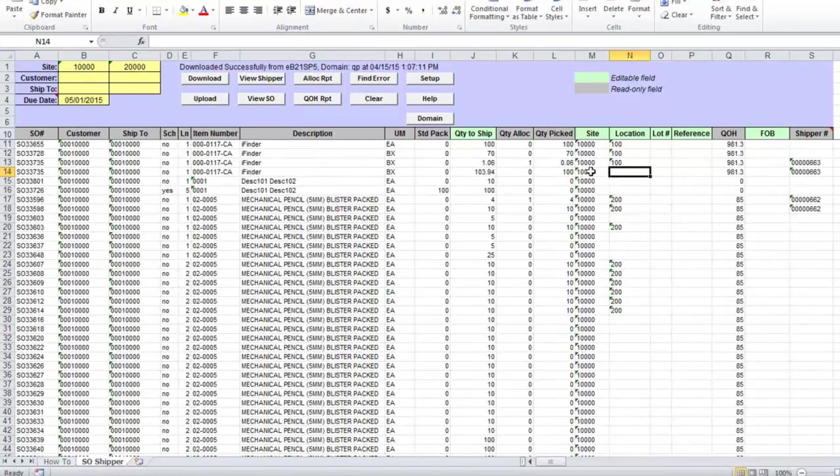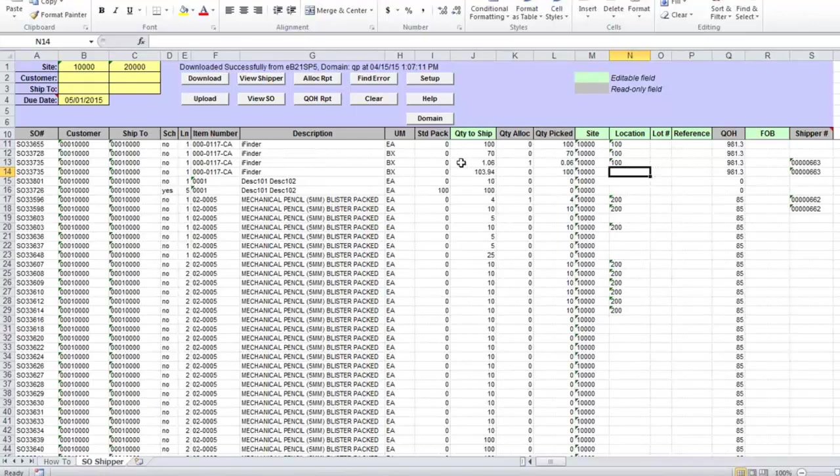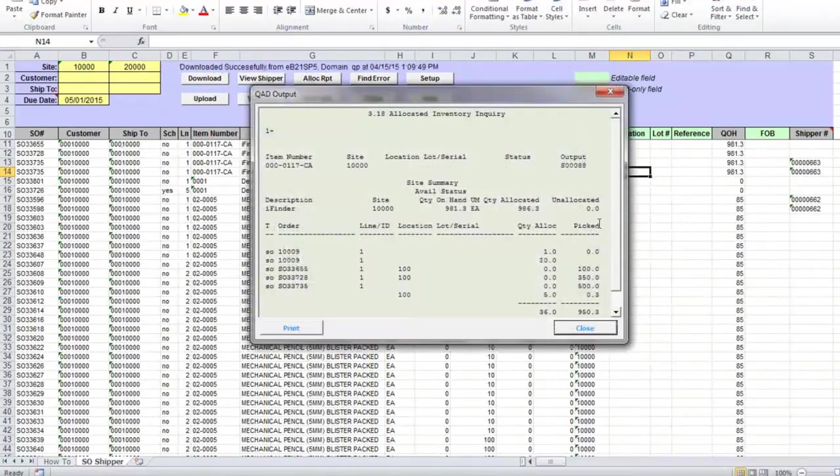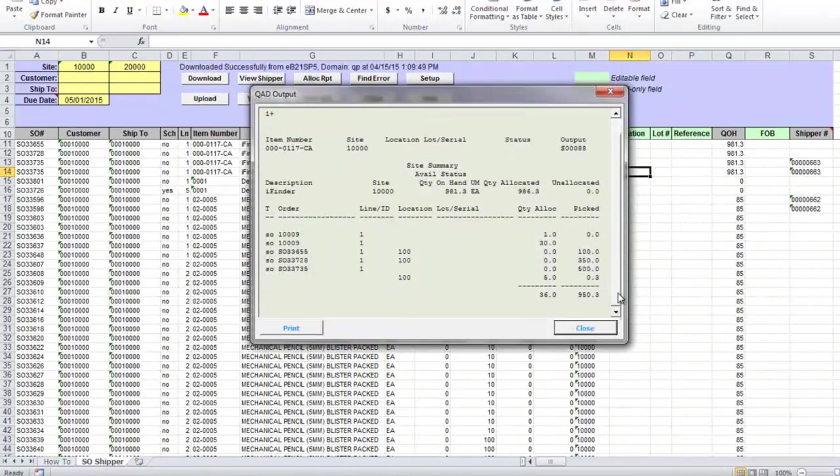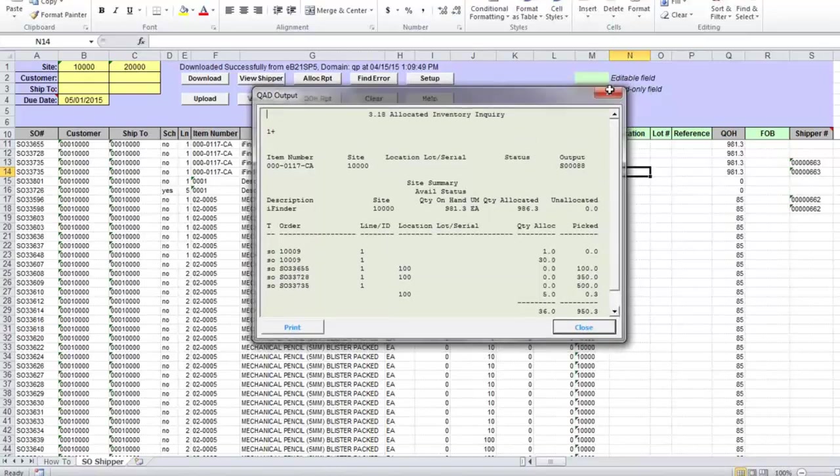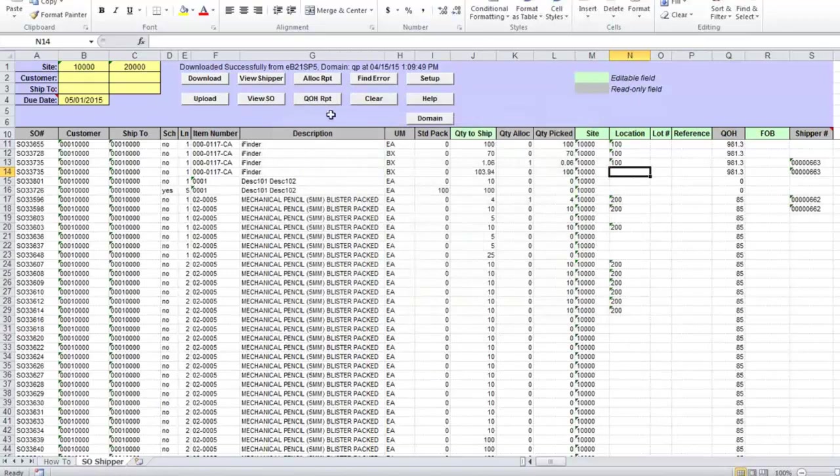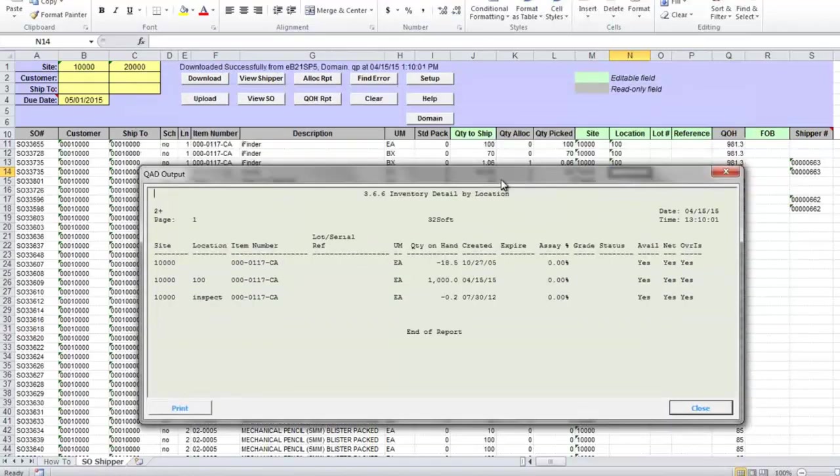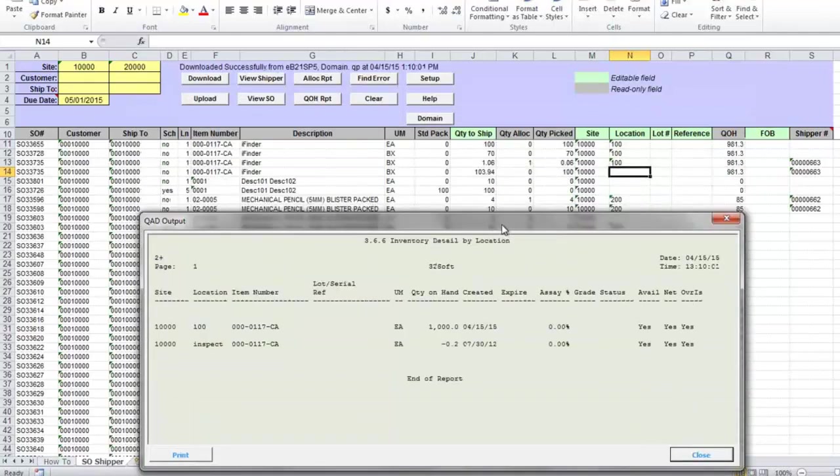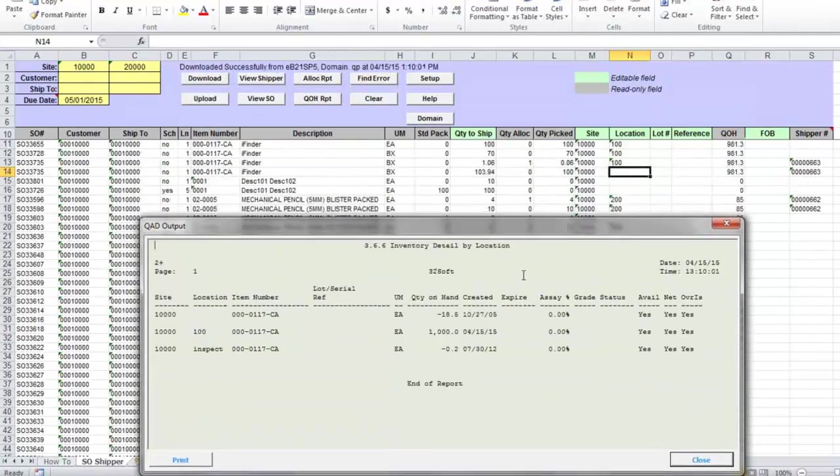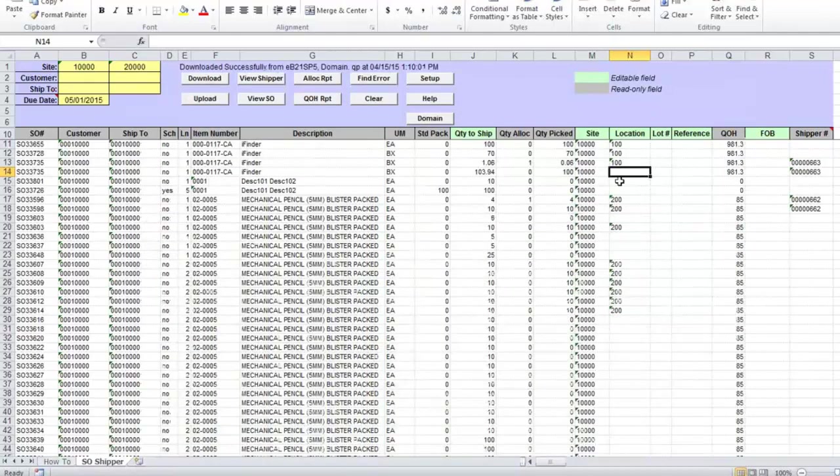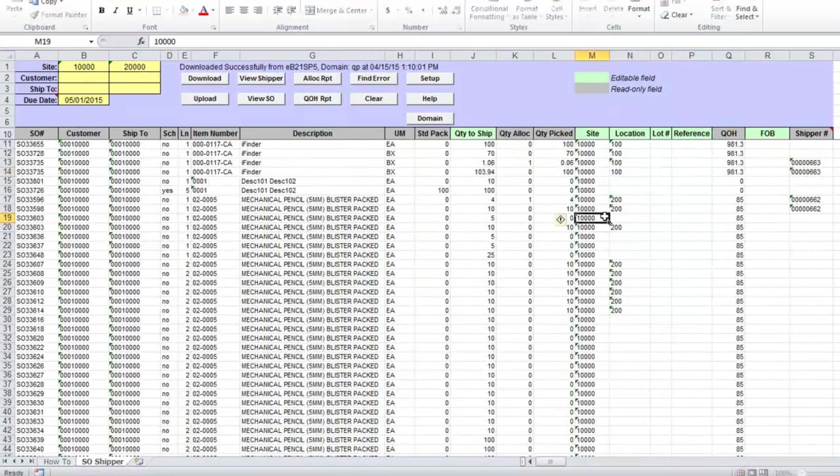For example, I want to type location and lot and reference number if required for this sales order line. So I click on a location report to see what I have and what's available by location. I can also check quantity on hand report and see what do I have for this item available, and then I can either copy-paste from that pop-up screen or just type manually.